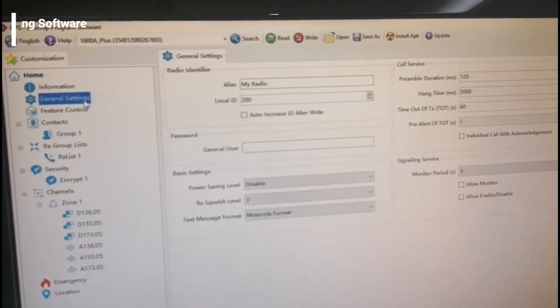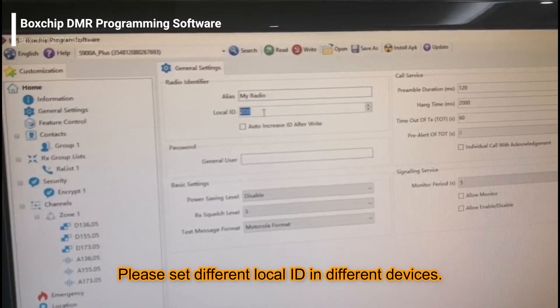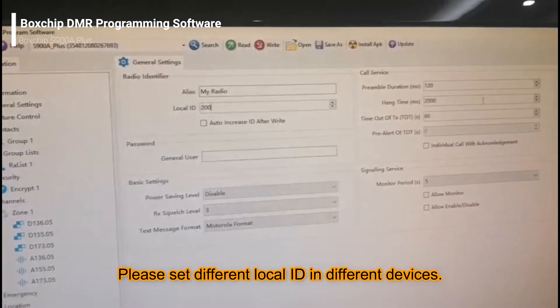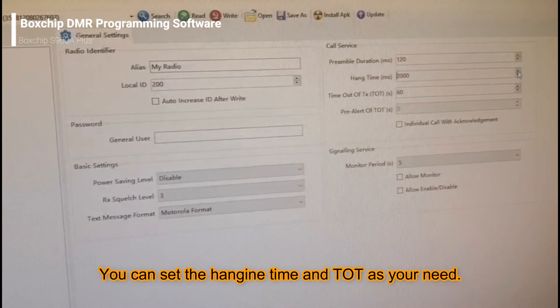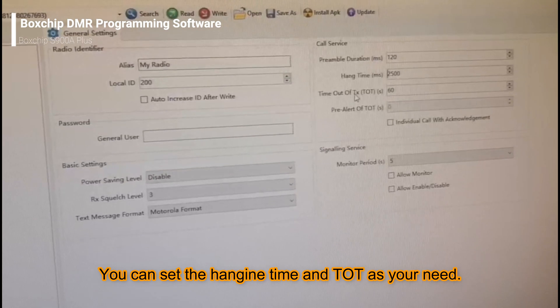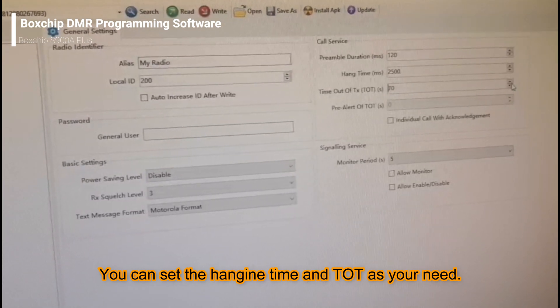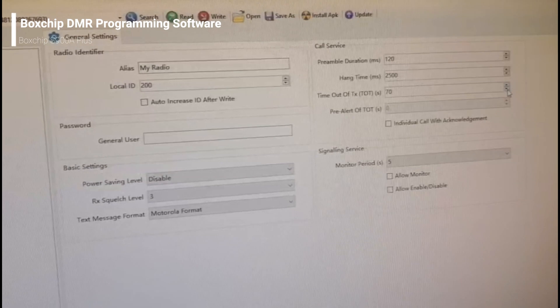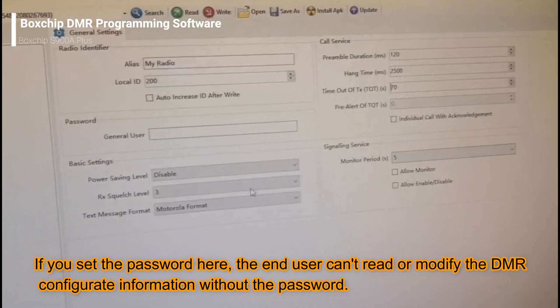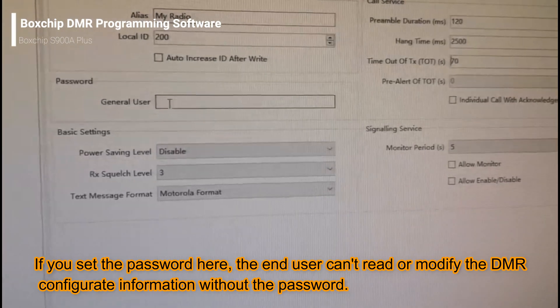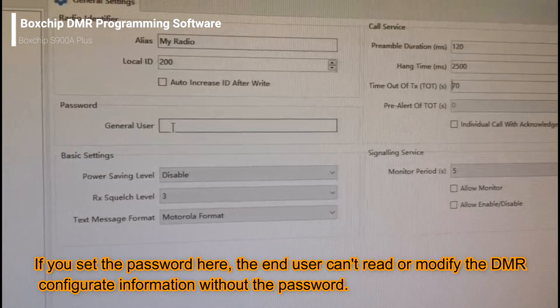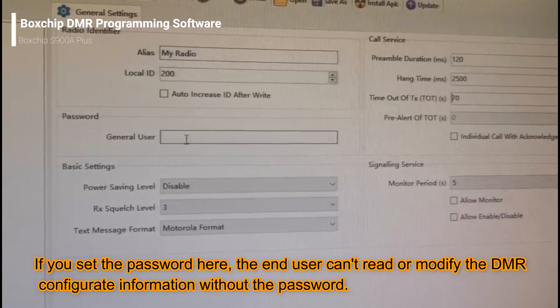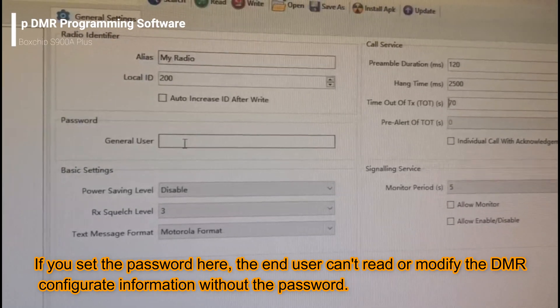In general settings, you can change your local ID and the hang time. And the timeout of transmit, you can change it according to your needs. From here, you can set a password so that end users cannot read or modify your data in your terminal.